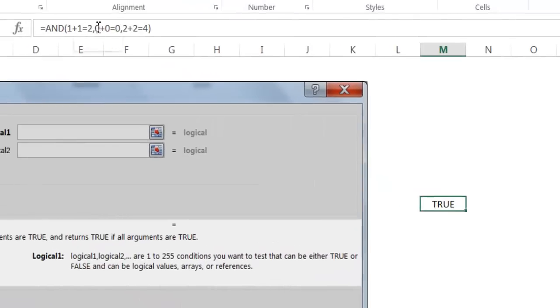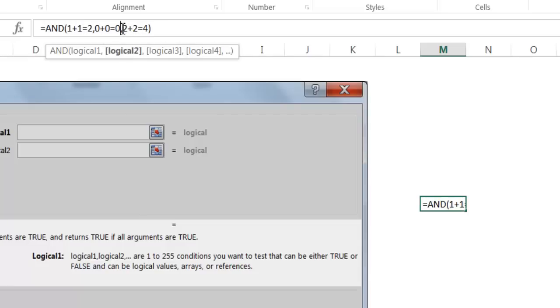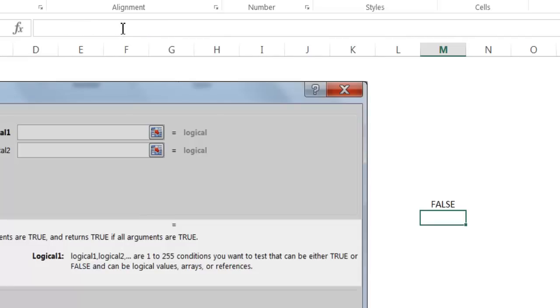If any of these conditions, any one of these three formulas is wrong, let's say we put 0 plus 0 equals 2, it's going to return false, because all of these conditions have to be met.